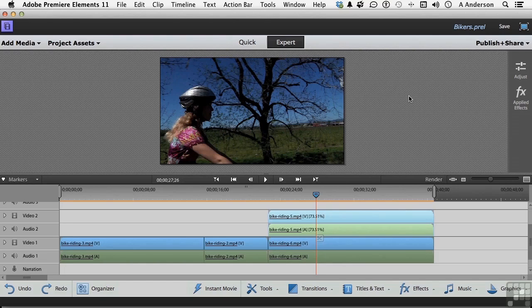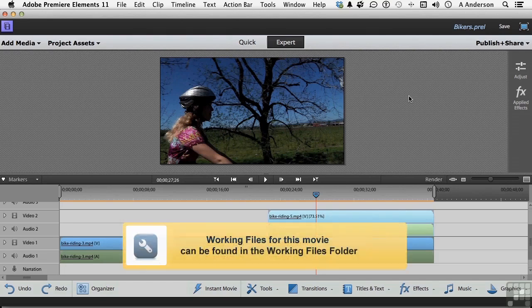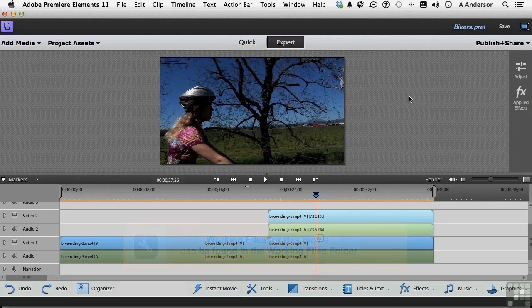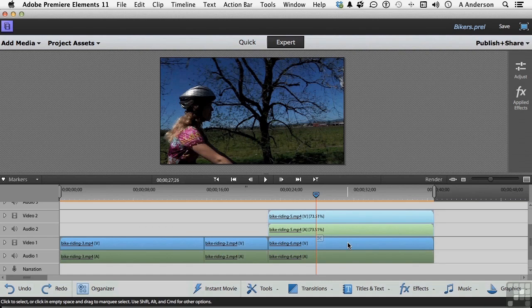Okay, let's open up Bikers Project inside our working folder in the Biking Project folder. When we last left our intrepid designers, he, meaning me, had just dropped a video of a girl riding on a bike on top of another video and now you can't see this video.